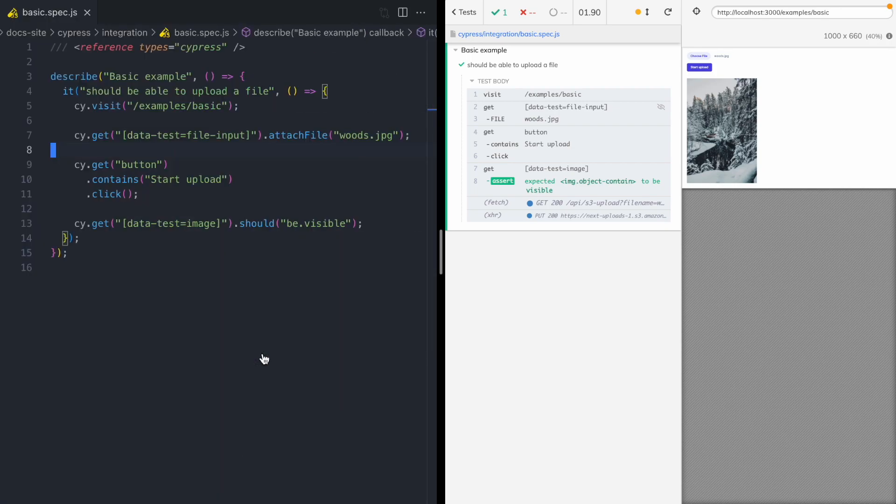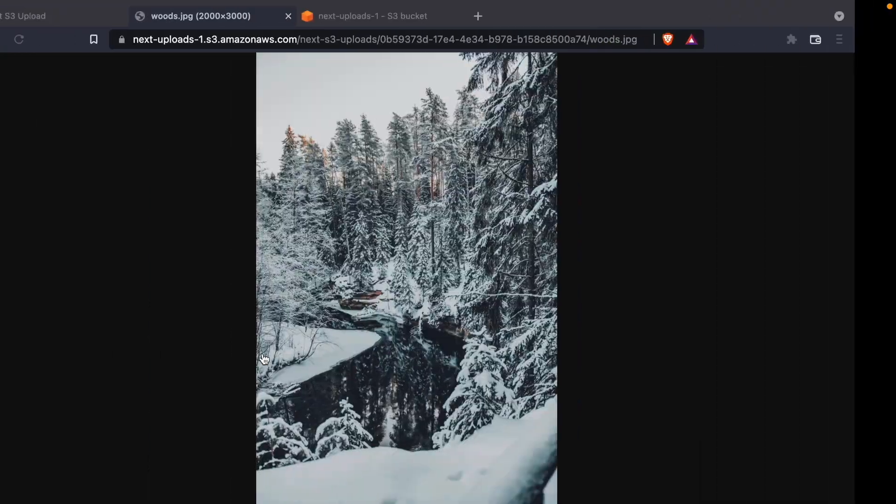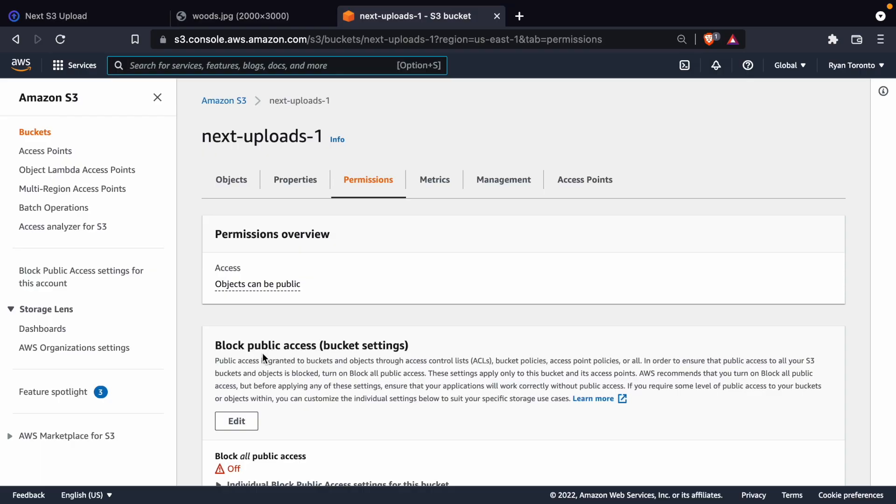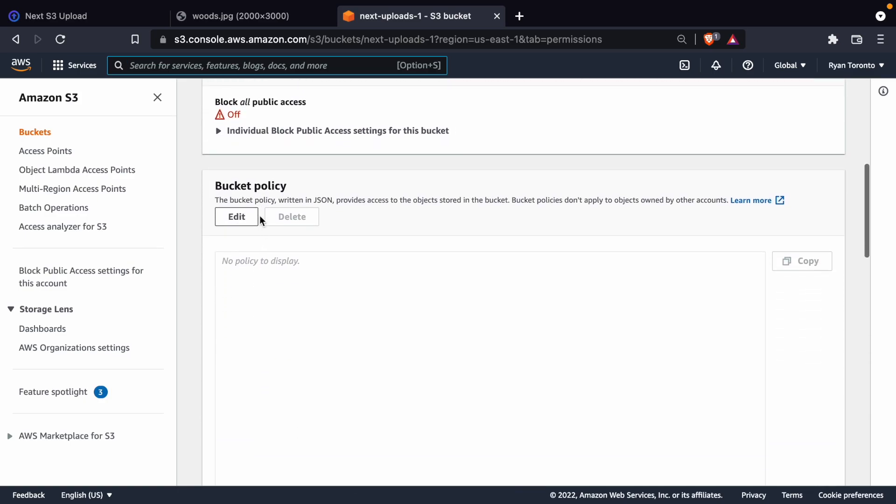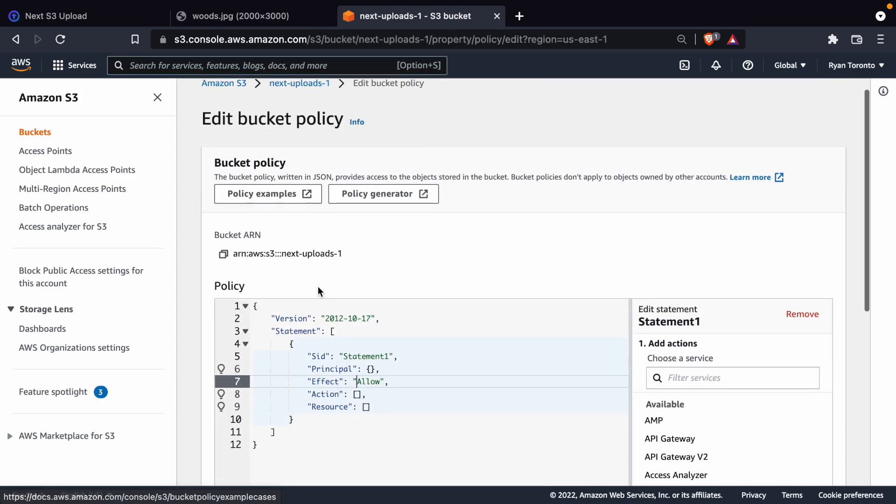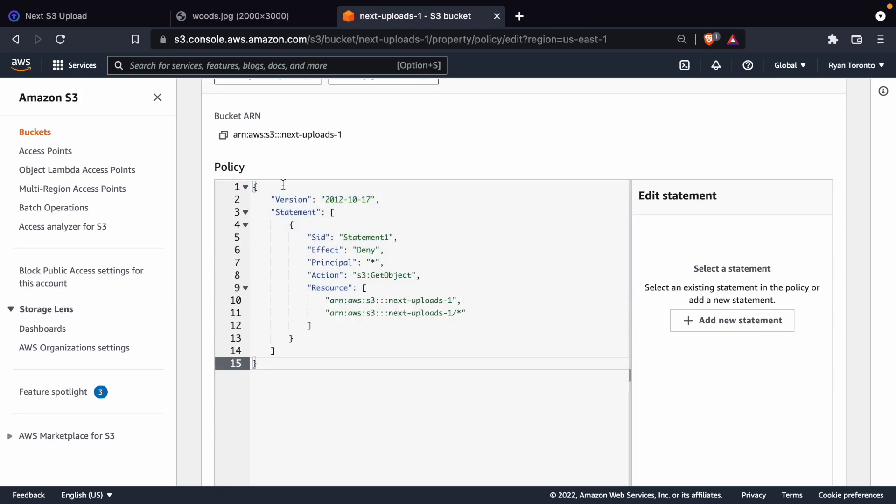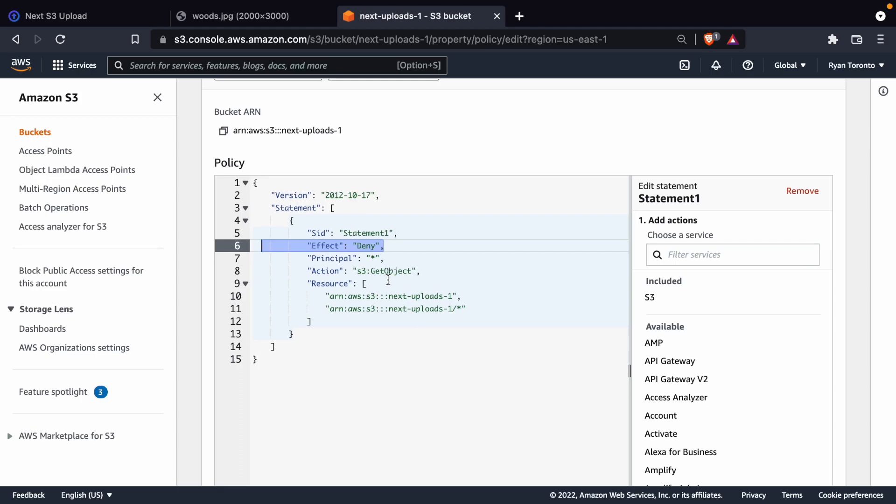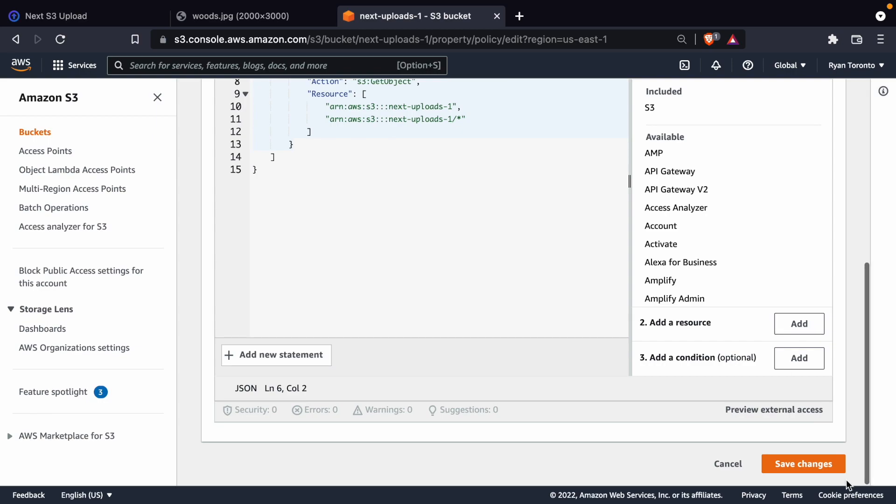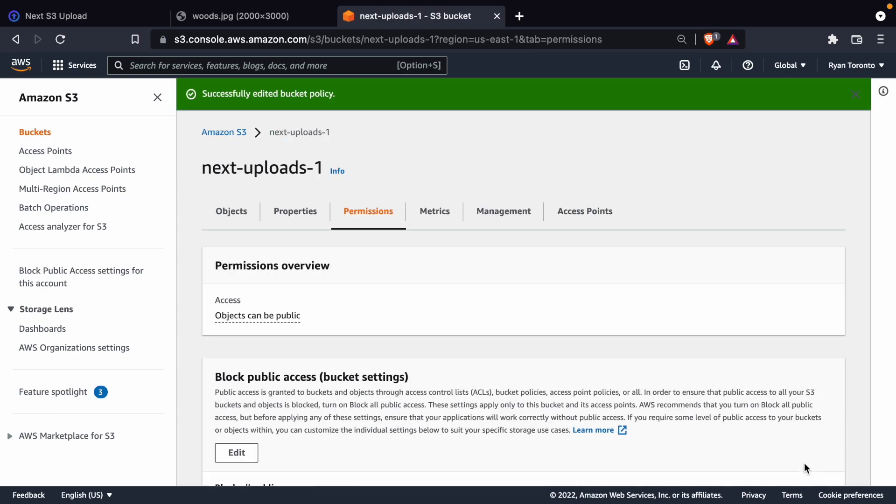So this test is working, it's passing, but there's a flaw in it. And if I come over to the S3 console, I can show you what I mean. I'm gonna add a bucket policy to the bucket where we're uploading files. And this policy has the deny effect on the get object command. And so this is gonna prevent anyone from getting objects out of our bucket. So I'm just gonna commit this policy.